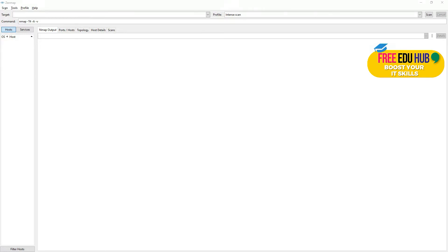Today in the lab exercises for network security and penetration testing we'll be using nmap, which I have installed on a Windows machine. Nmap is an open source software or utility for network discovery and security auditing, and we can use it for vulnerability assessment as well. It tells us about the overall setup of your organization and the weaknesses of the system, so we can take better measures to protect our environment.